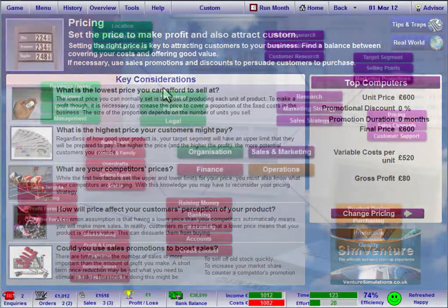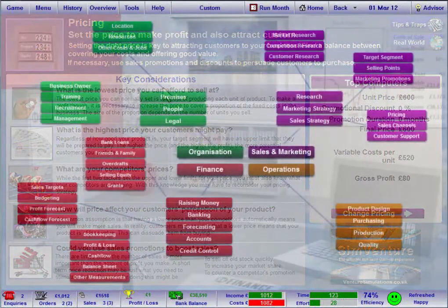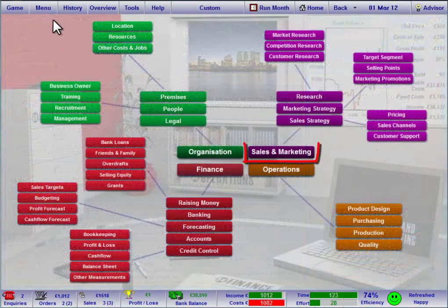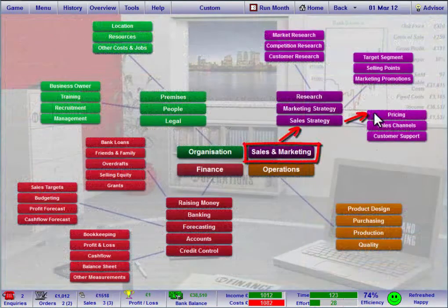Or to speed up the process, you can access specific pages directly from the menu.